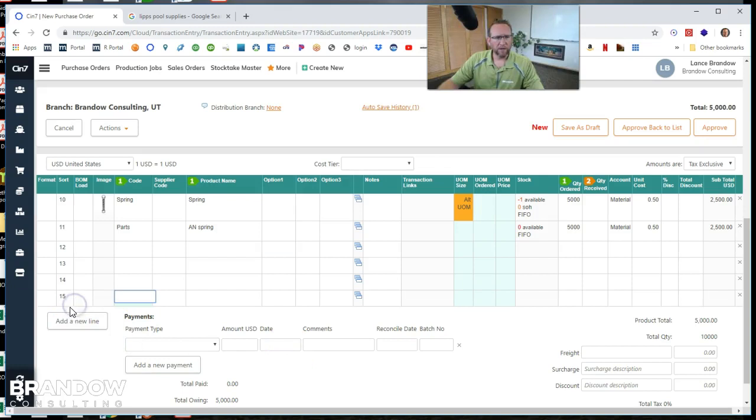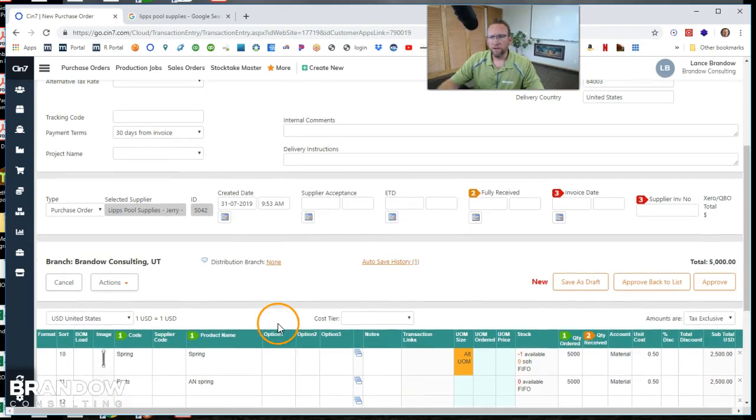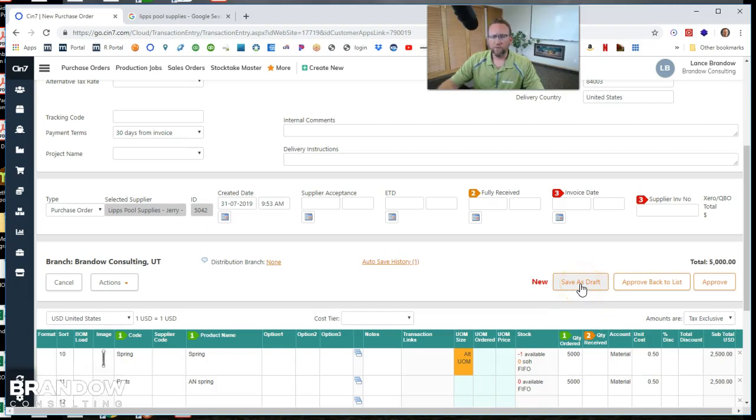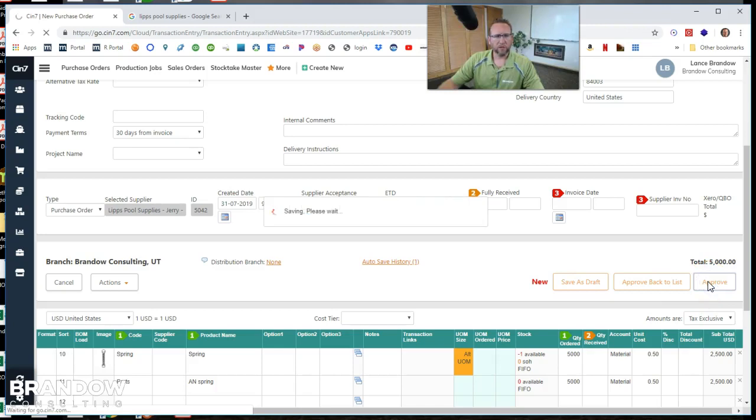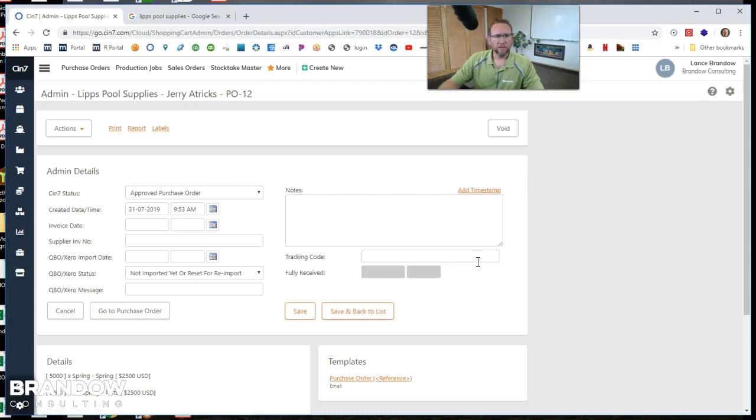If we run out of lines, we can add a new line. And then once we're done, we say save as a draft if we just want price availability. Or we'll say approve and make it an actual purchase order. If we approve it, we want to make sure that we send this purchase order to the vendor.